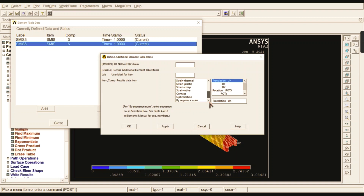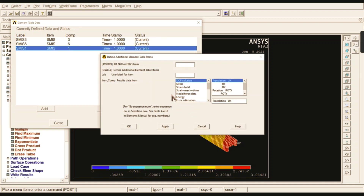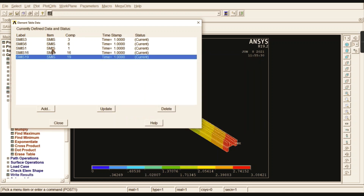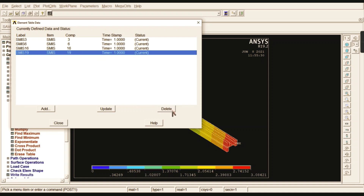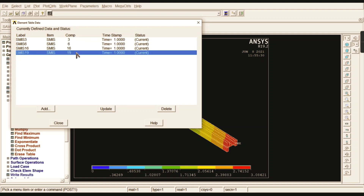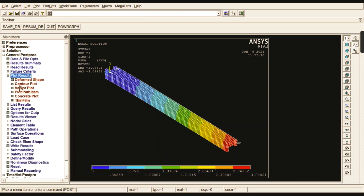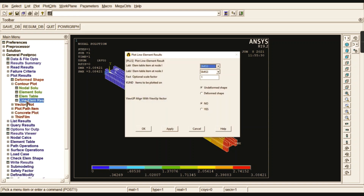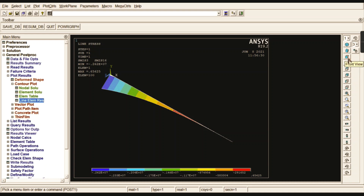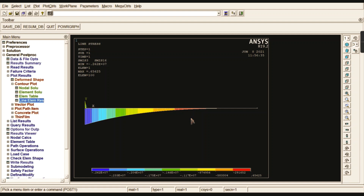Add sequence number 3 to 16, click Apply, then add 19. If an extra entry was selected by mistake, delete it. So sequence number 3-to-16 is for bending moment and 6-to-19 is for shear force. Click Close, then go to Plot Results, Contour Plot, Line Element Results. Select sequence 3-to-16 and switch to front view to check values clearly. The bending moment curve appears as a parabolic curve.